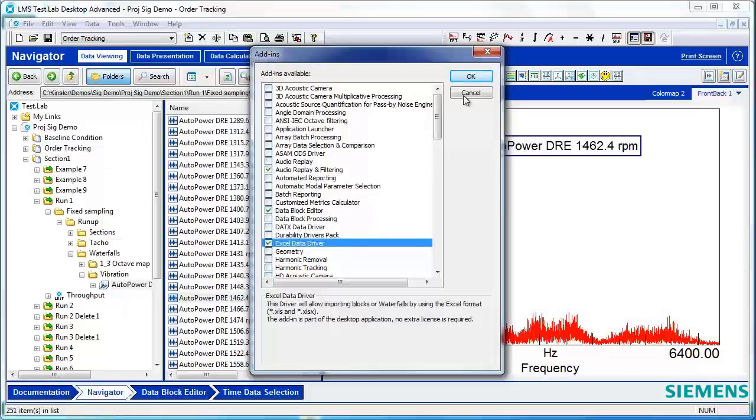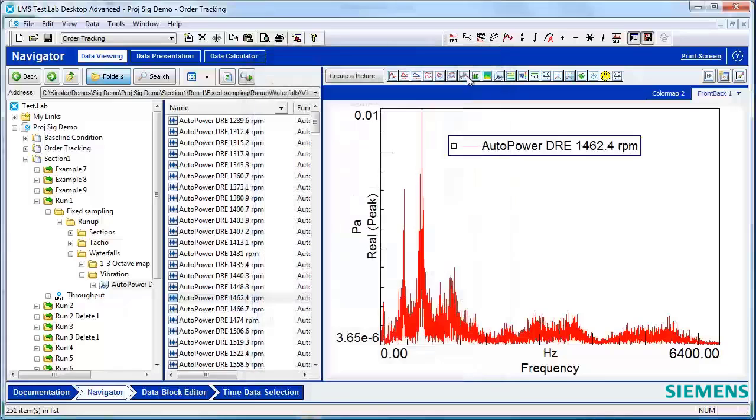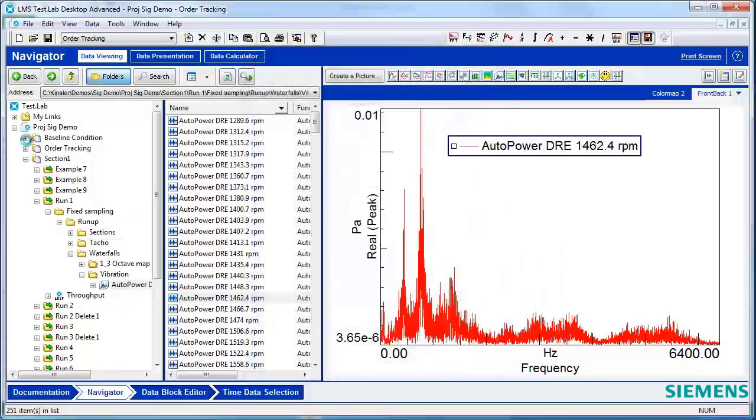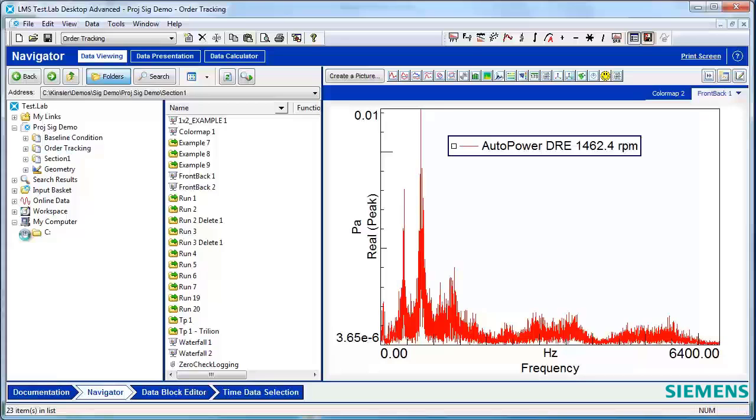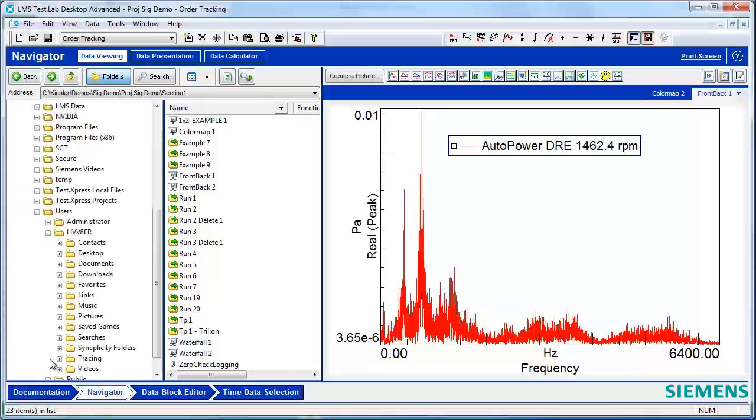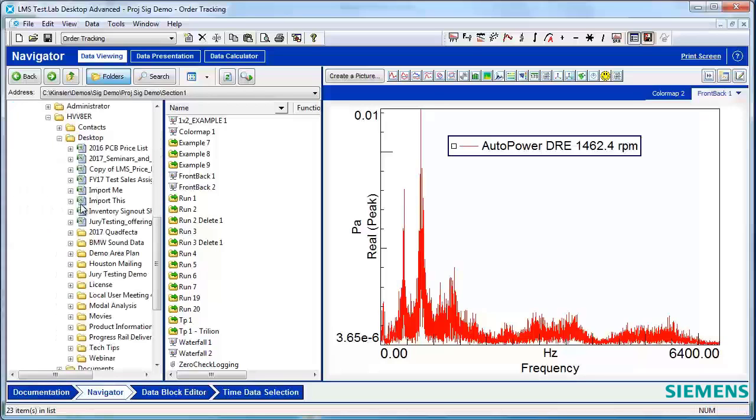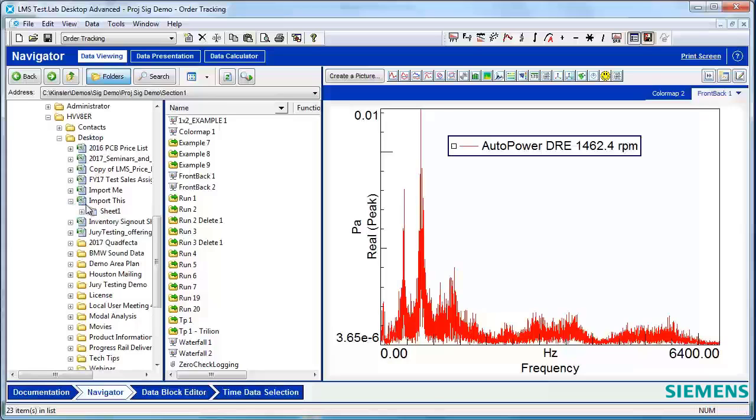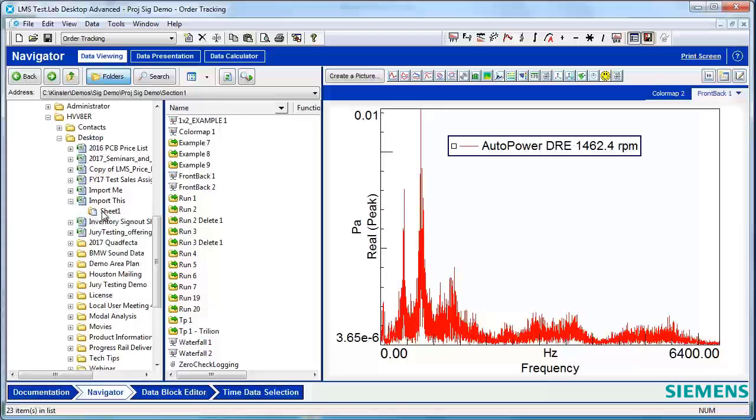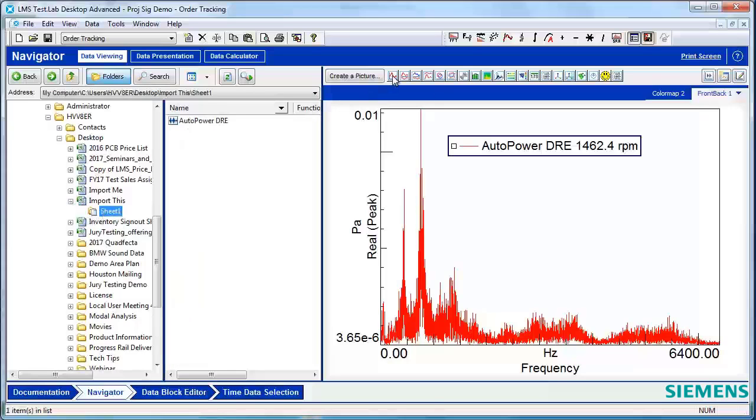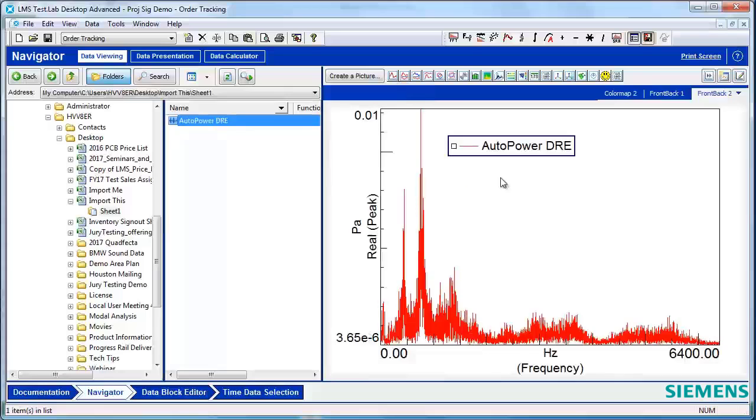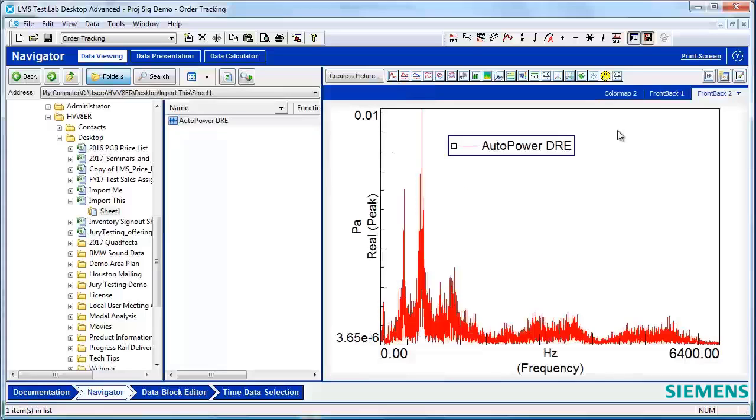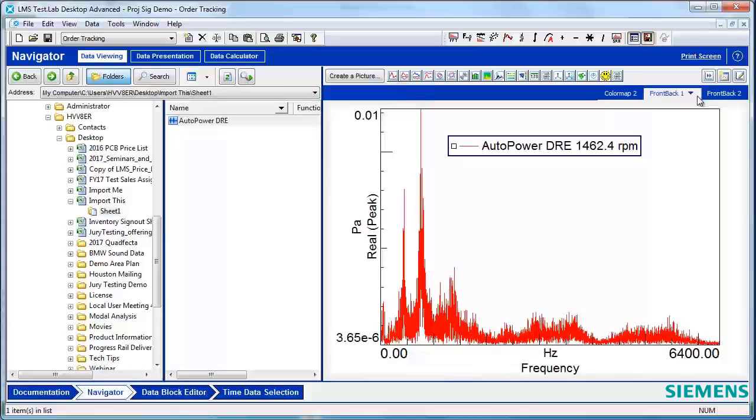After you ensure that your Excel data driver is turned on, browse to the location where you saved the Excel file, open the Excel file, and select the sheet which will contain your data block. Drop it into a front back, and you'll see that the data that you import is exactly the same as the exported data.